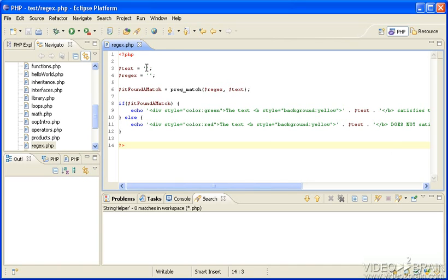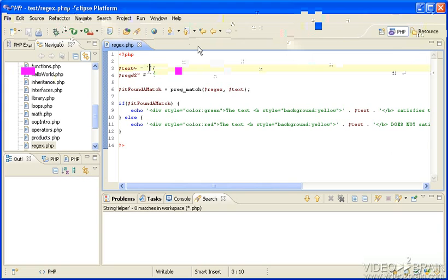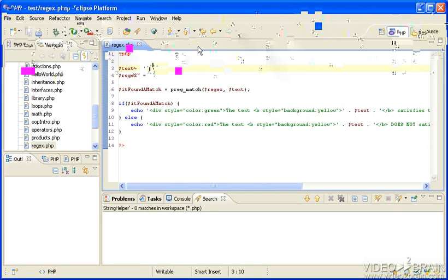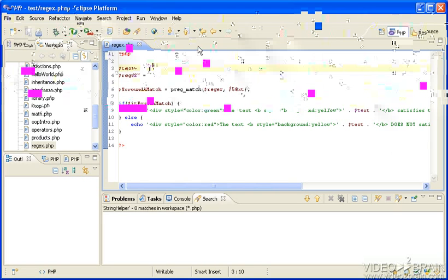Regular expressions are used mostly to validate that text is formatted in a certain way, for instance, zip codes, which is what I want to show you here.